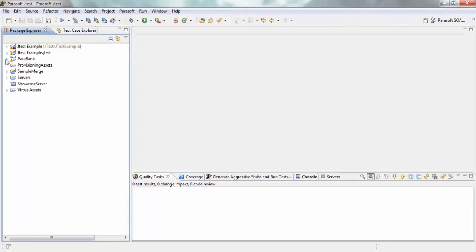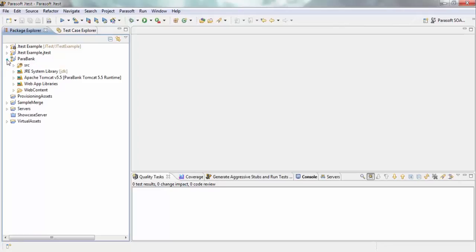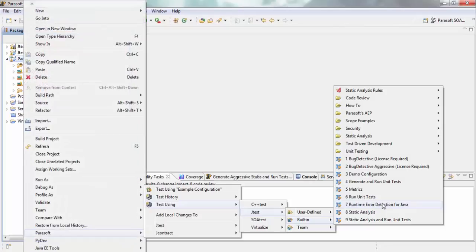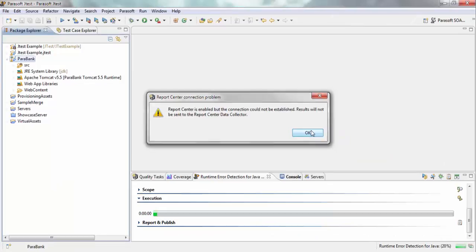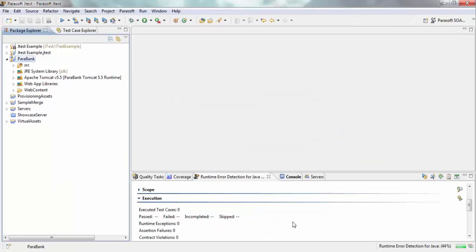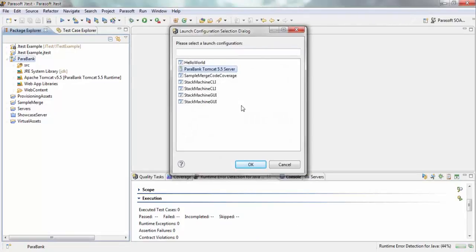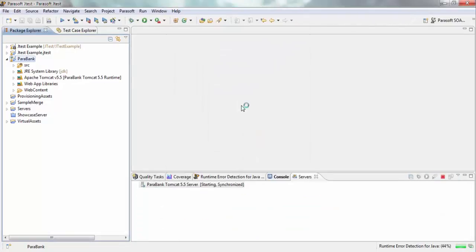I have an application here called Parabank and it's a simulation of a banking website. What I'm going to do is start it up using the configuration Runtime Error Detection for Java. My particular application is running on a Tomcat server, so it's going to start it up. It'll ask me which particular application I want to run.